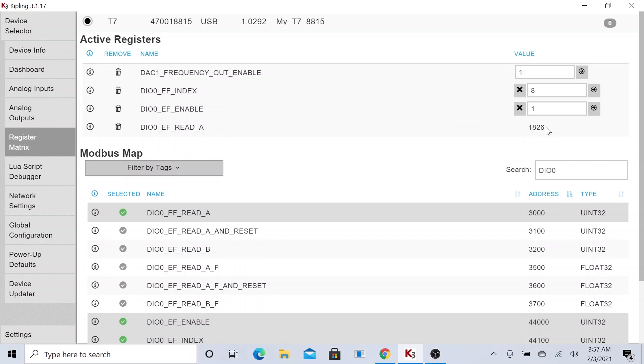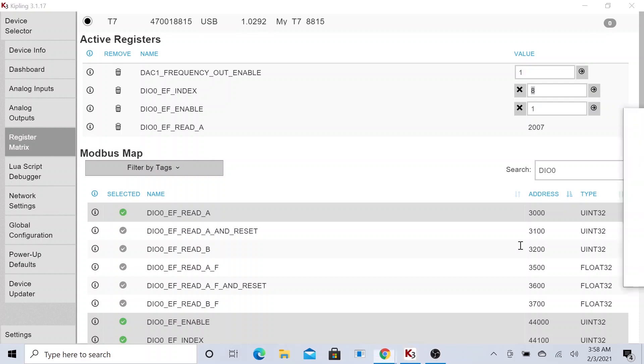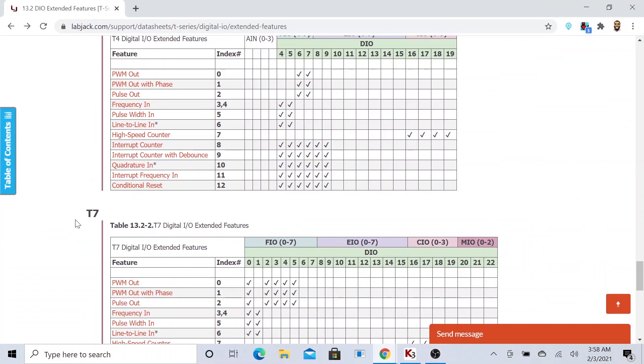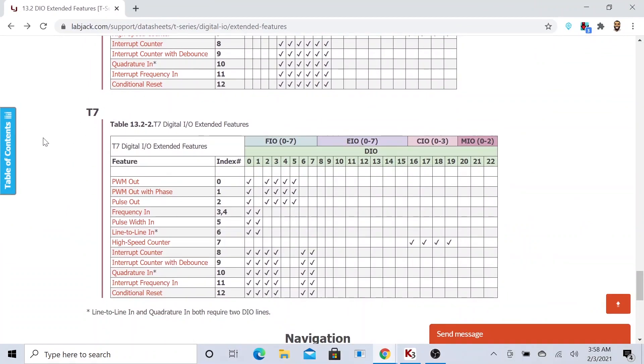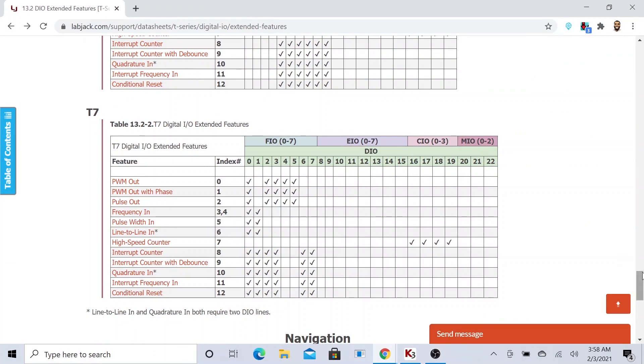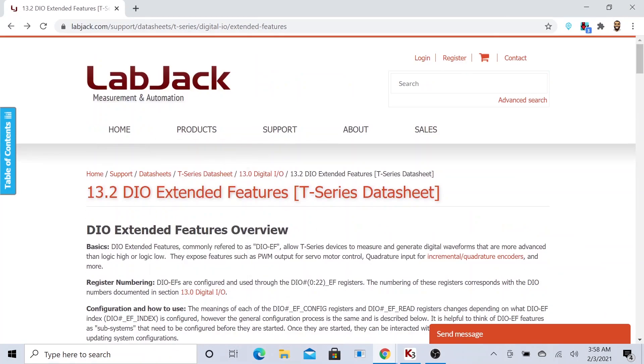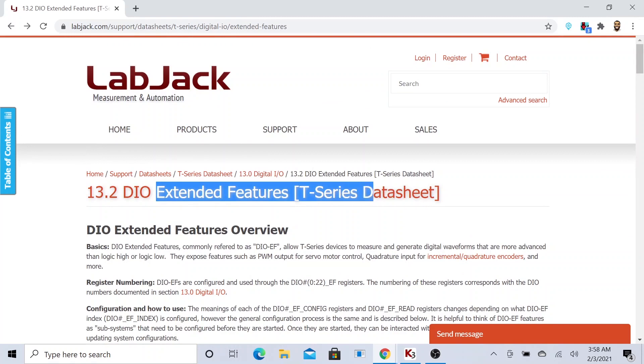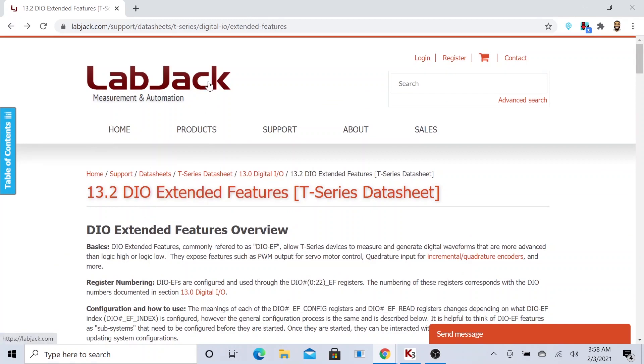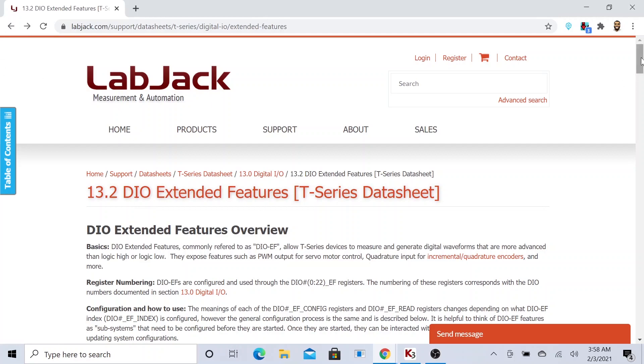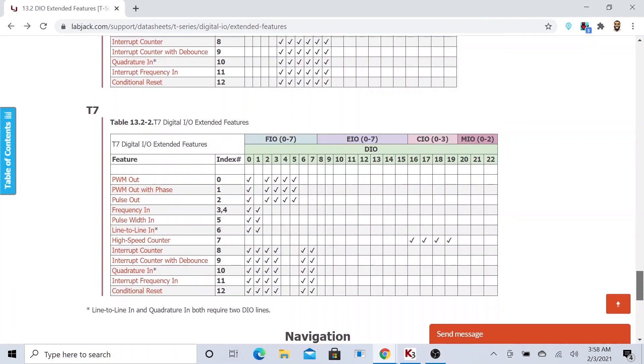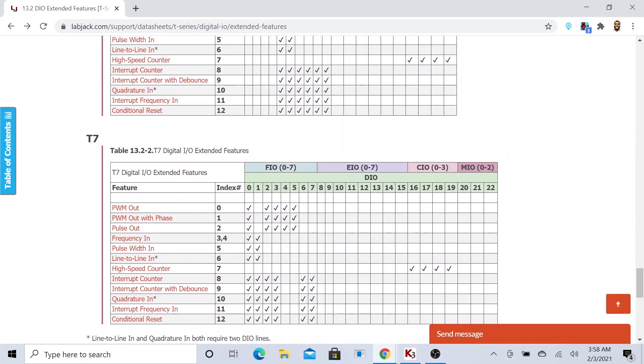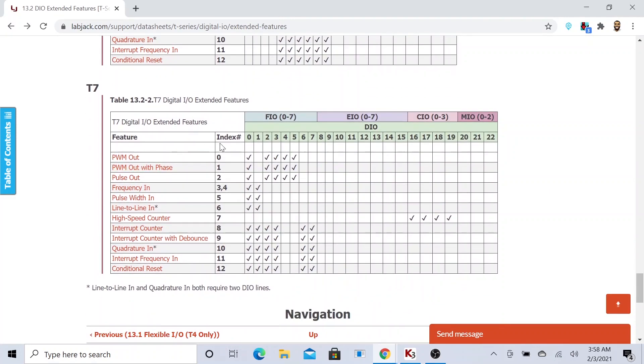The next thing here is the digital input-output number 0 index. We are passing a value of index 8. Why are we doing that? Let me pull this over for you. If you look at the digital input-output extended feature, LabJack is amazing. This is some extended features for our digital input-output pins. If you go all the way to the bottom of this page, feel free to read through all these.